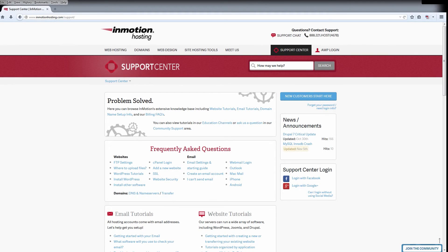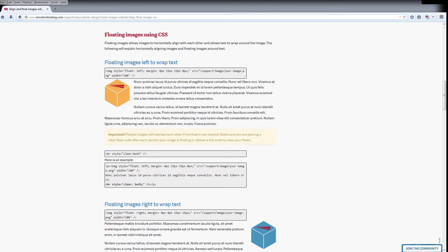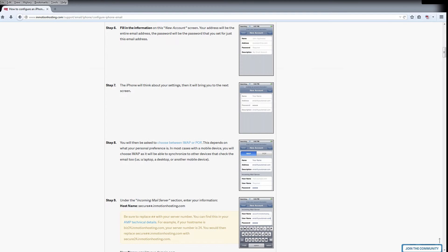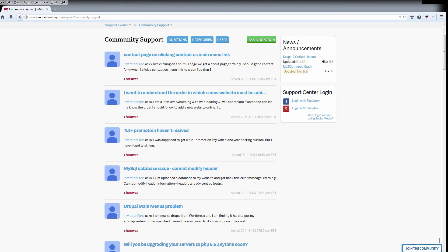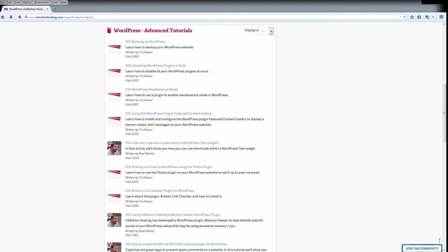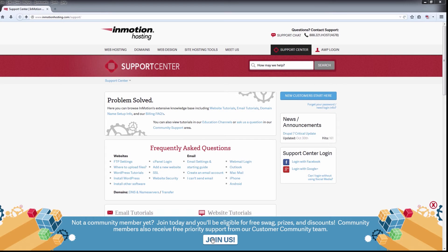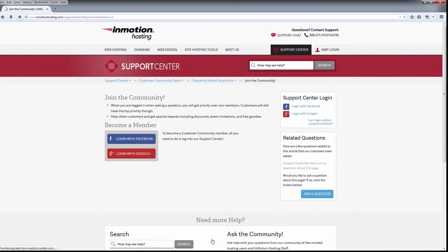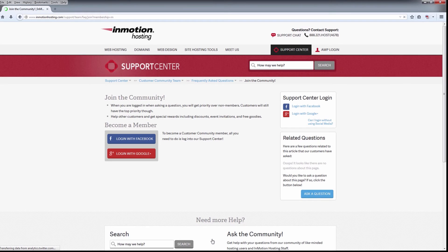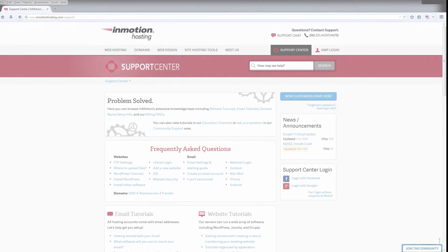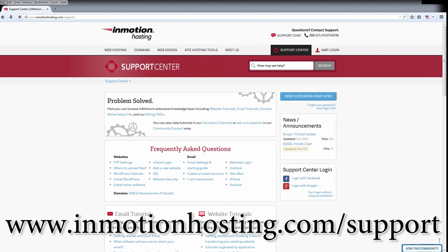Did you know the InMotion Hosting Support Center has thousands of articles, pictures, and video tutorials to help you with your web hosting questions? Something for everyone from beginners to experts. Join our community and sign up with your Facebook or Google Plus for free swag, prizes, and discounts. Visit our support center at InMotionHosting.com/support.